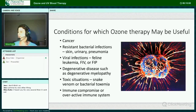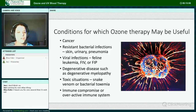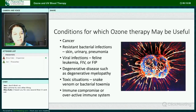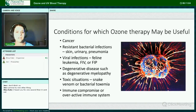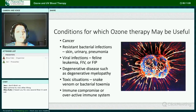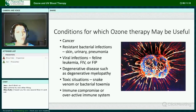Conditions for which ozone therapy may be useful include cancer, resistant bacterial infections, skin and urinary infections, pneumonia — we have treated them all — viral infections, feline leukemia, feline immunodeficiency virus, FIP which is feline infectious peritonitis, degenerative diseases such as degenerative myelopathy, toxic situations such as snake venom or bacterial toxemia, and immune compromise or an overactive immune system.